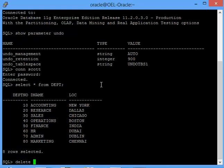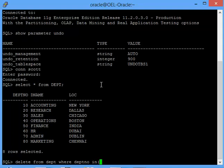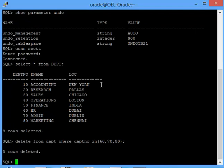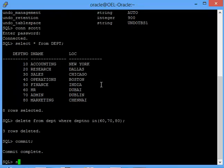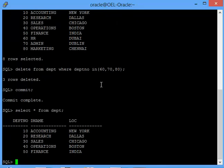I will do a delete from department where department number in 60, 70, 80. I have removed three rows from the table and then I did commit. Now there are only five rows in the table.